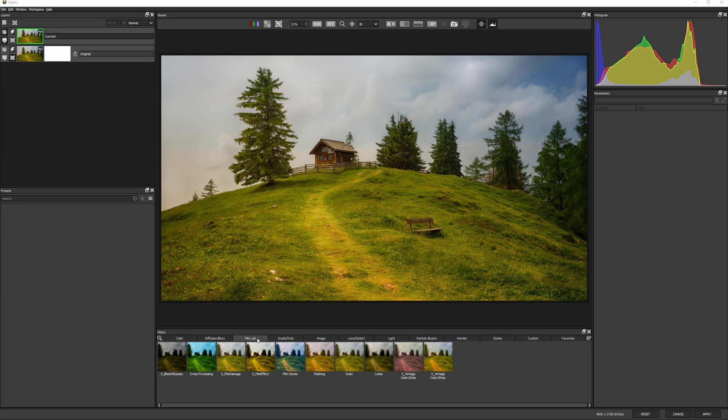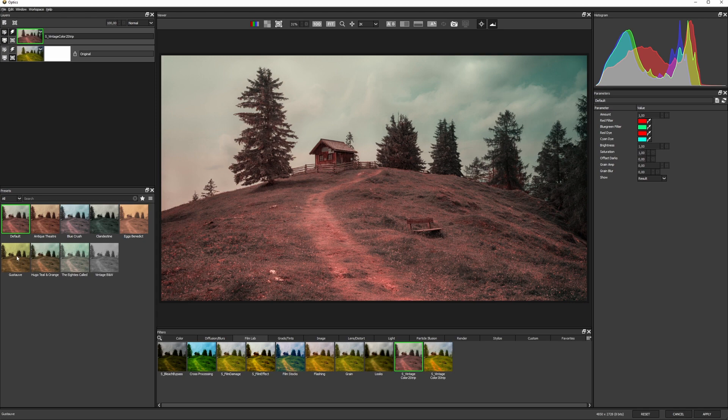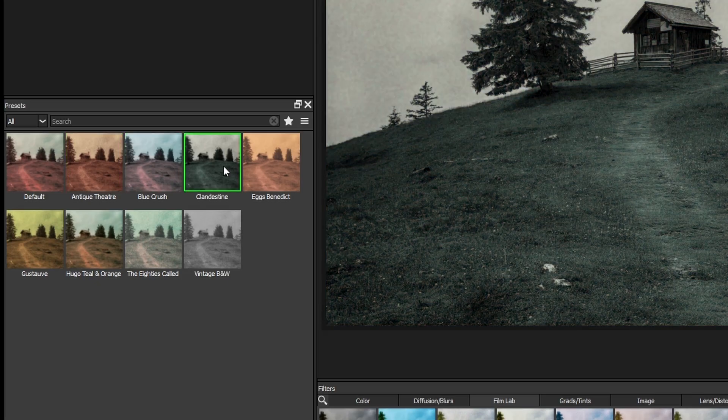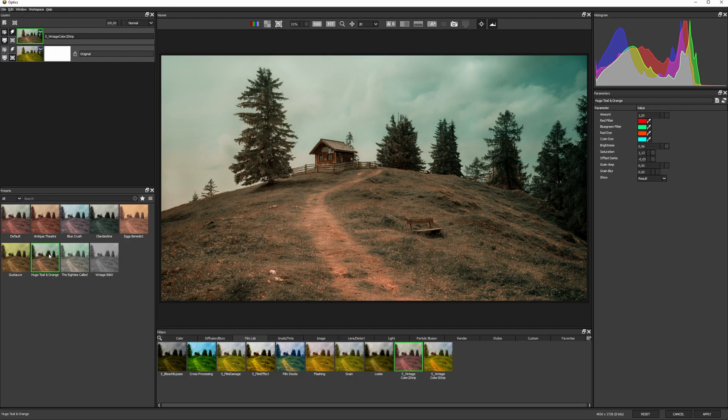In this shot, I'm gonna start in the Film Lab category and apply a Vintage Color 2 strip to change the mood immediately. And I'll just find a preset, and I like how that one looks.